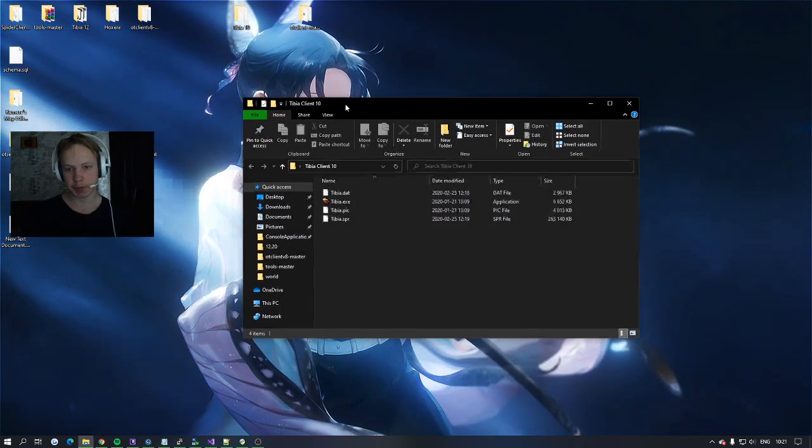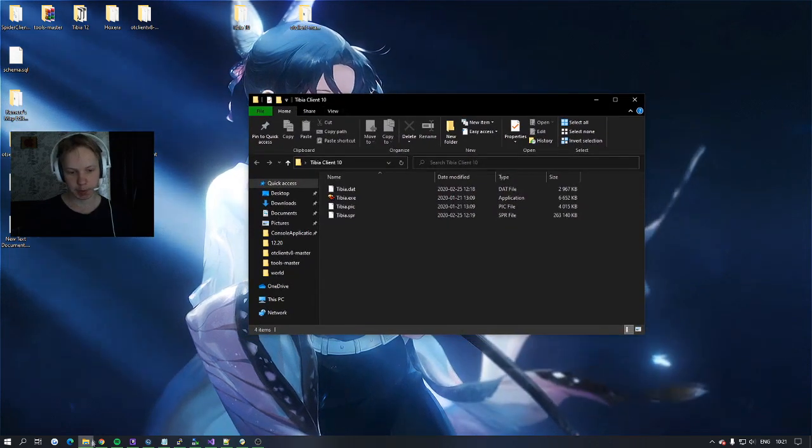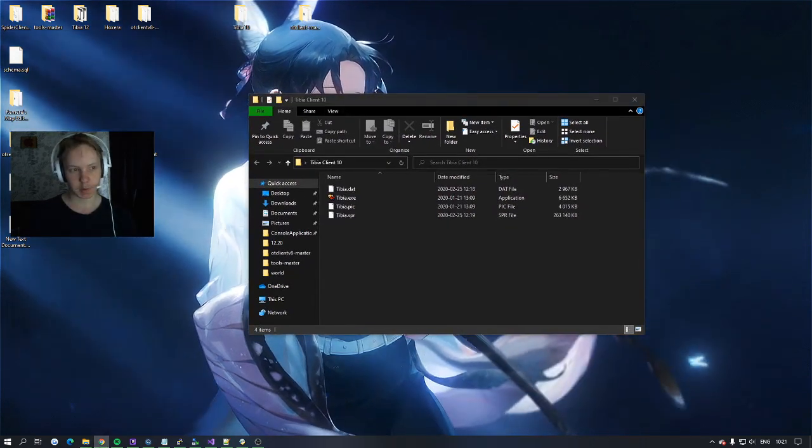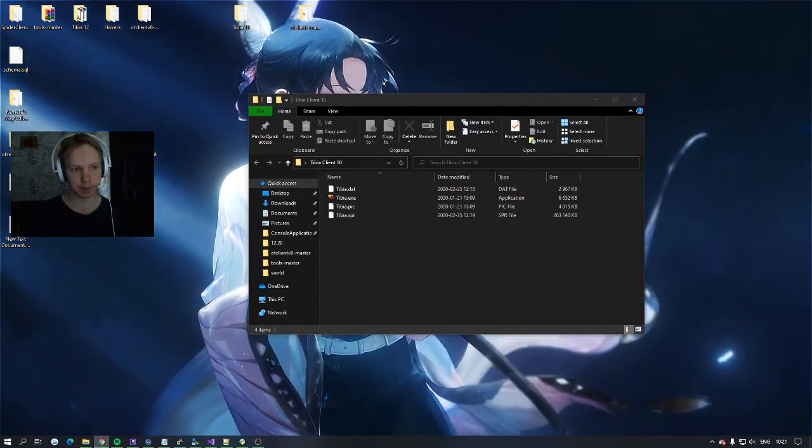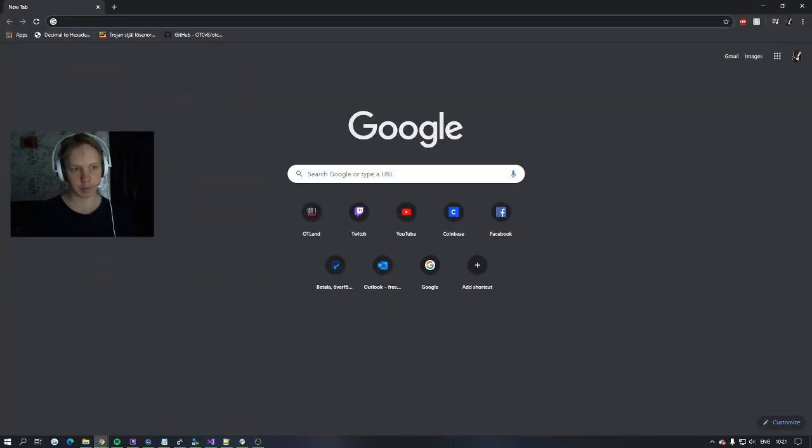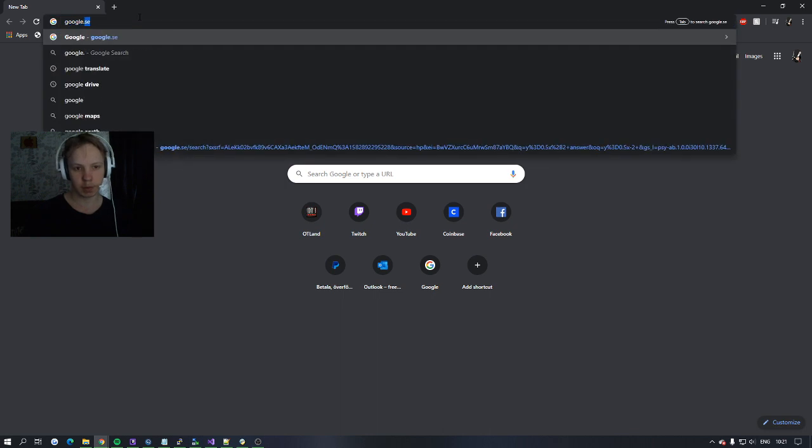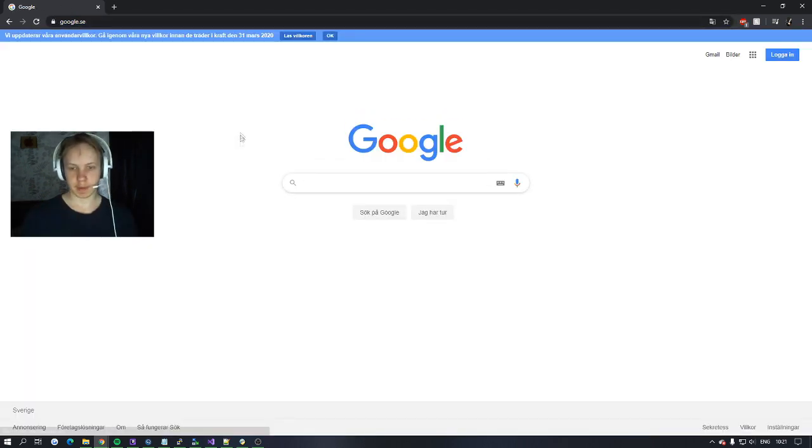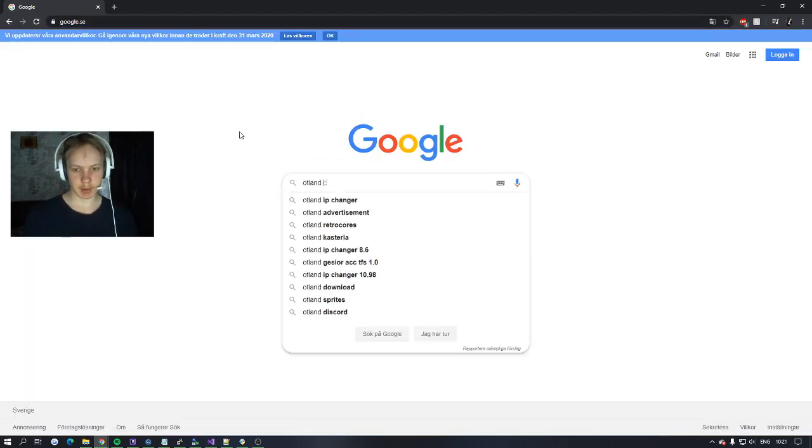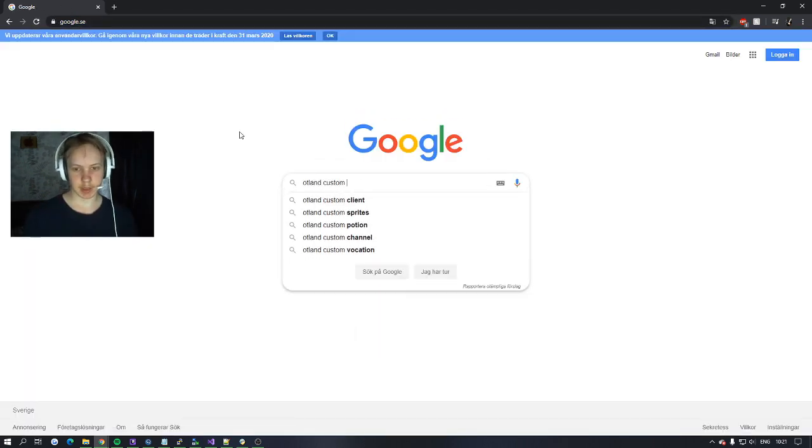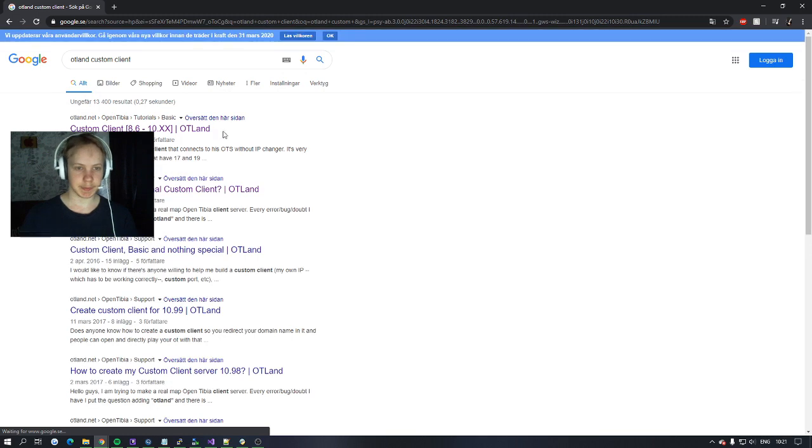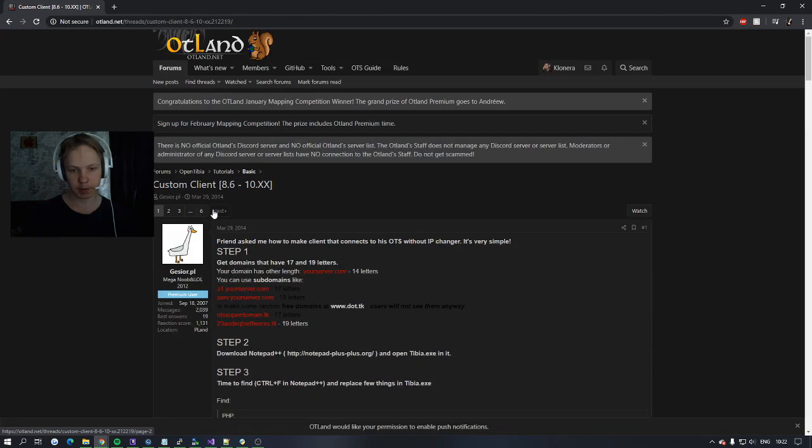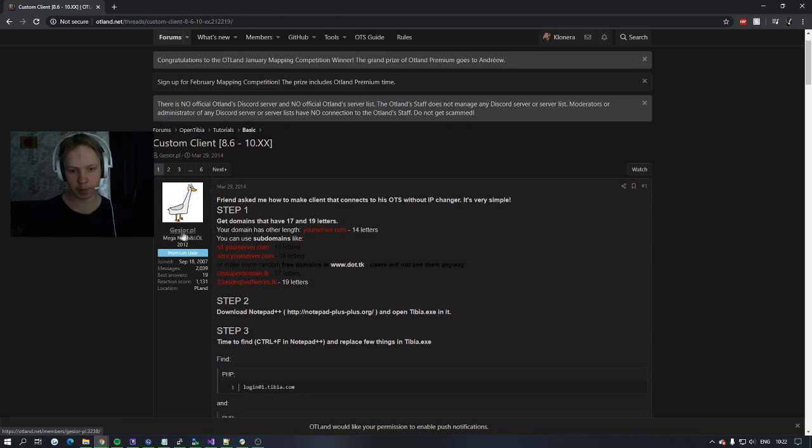So the first thing you will do is go into Google, then search UTiLand custom client. Press the first one from 2014 created by ugozir.po.